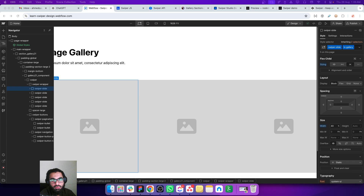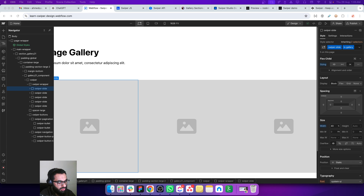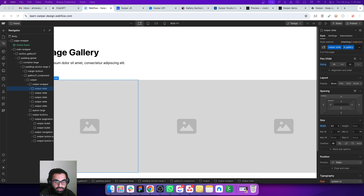Let's talk about Swiper.js responsiveness. In the previous lessons we learned how to create the basic structure and how to add pagination and navigation to our slider. In this lesson we are going to learn how to make our slider responsive, and there are multiple ways of doing it.